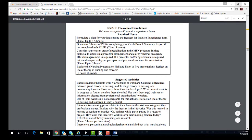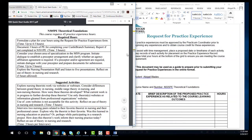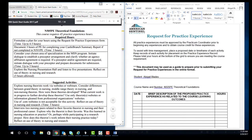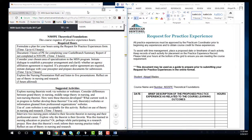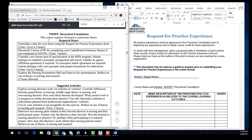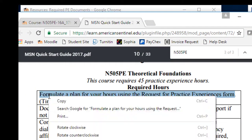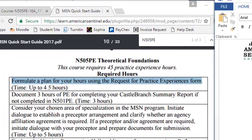I would put these two documents side by side to fill out the request form — the PE Assignment Sheet and the Word document. You will need to complete the required activities on the Assignment Sheet. Copy and paste those activities into the request form.